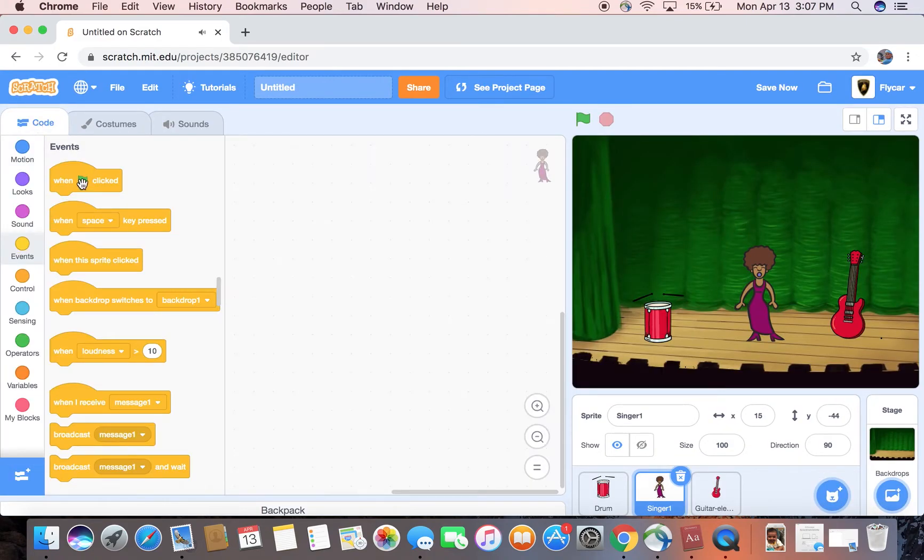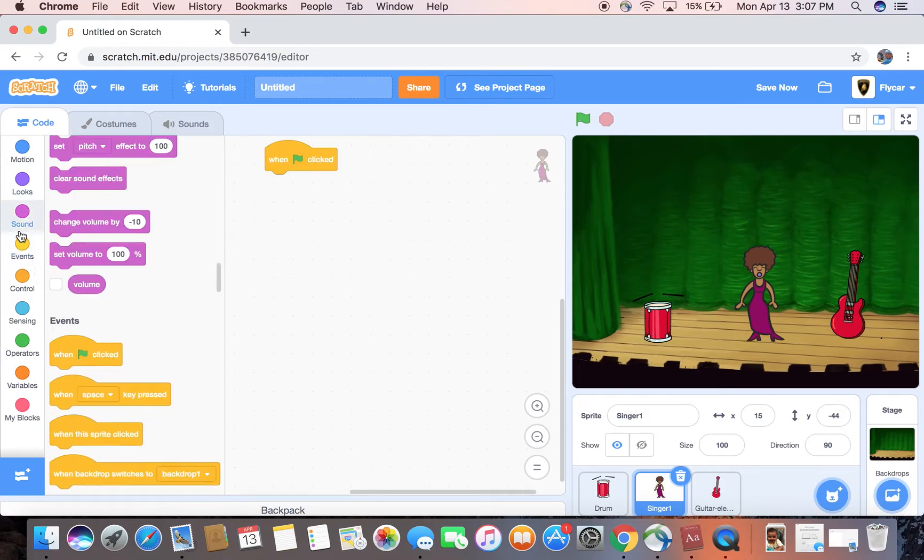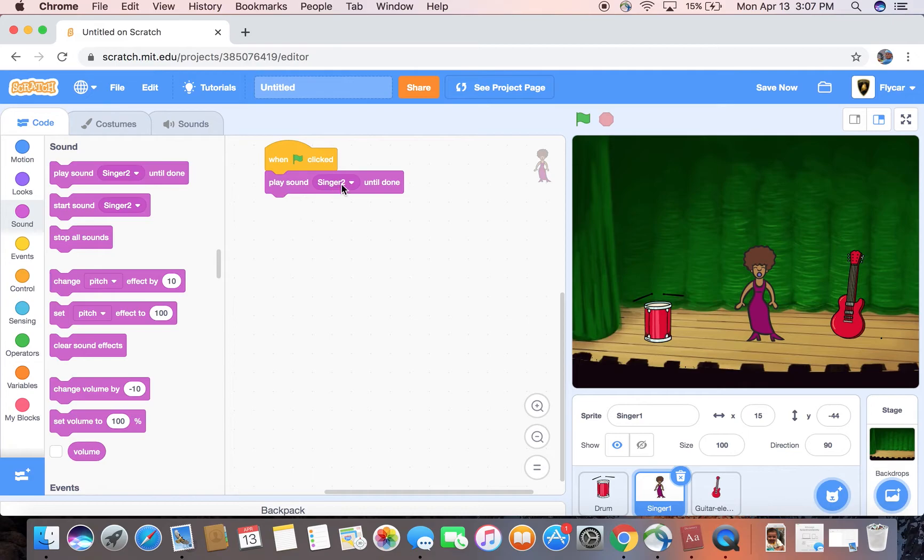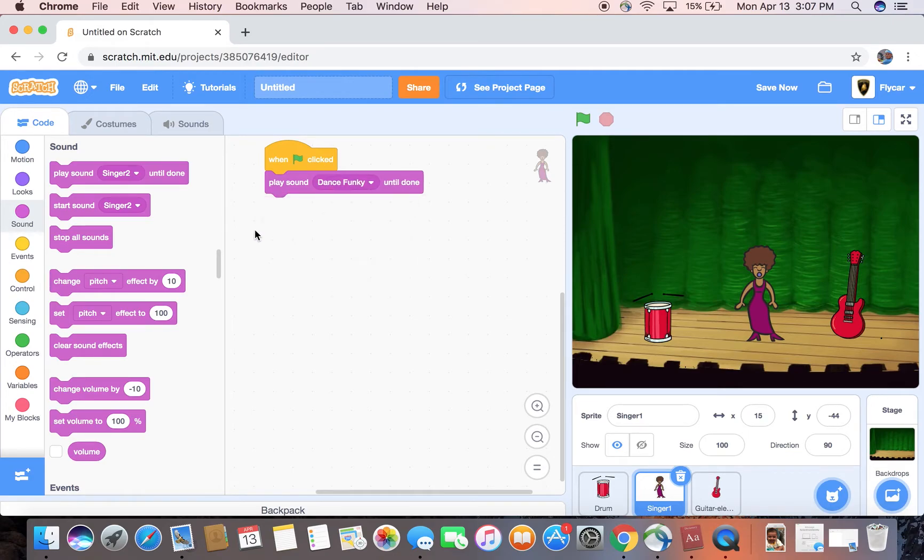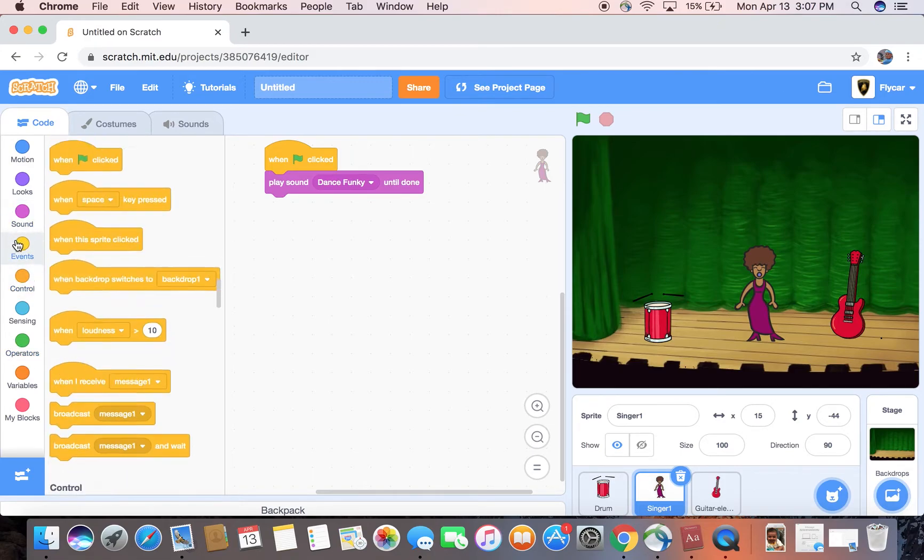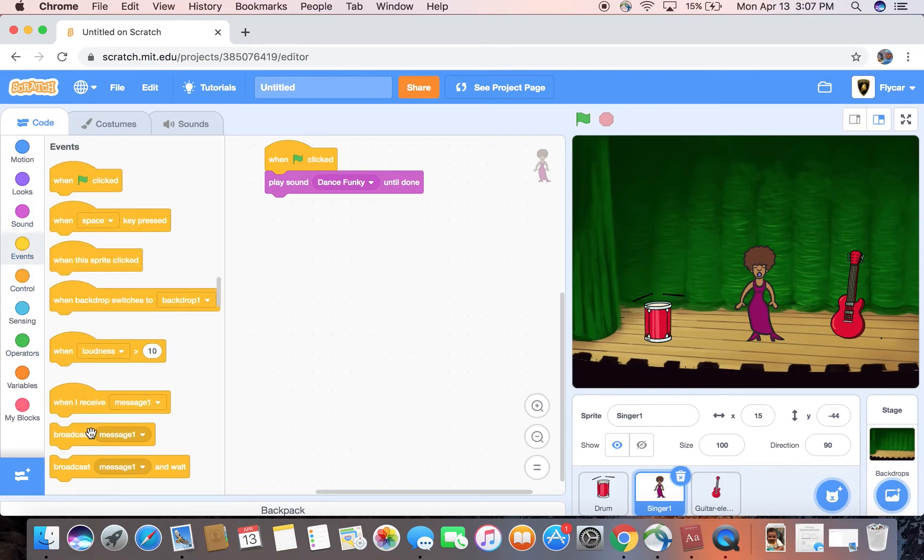Let's just pick singer 2. Better. So now when green flag is clicked, go to sound and play sound Dance Funky. It's really simple. We can just broadcast some messages.